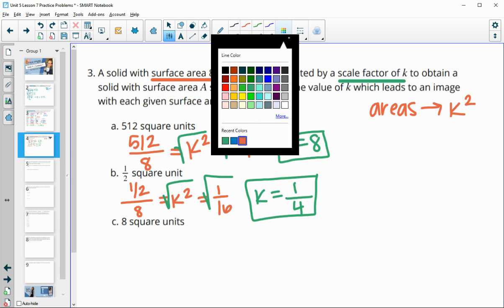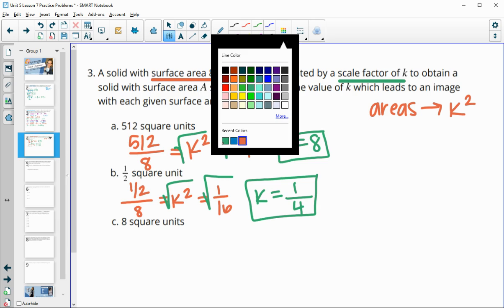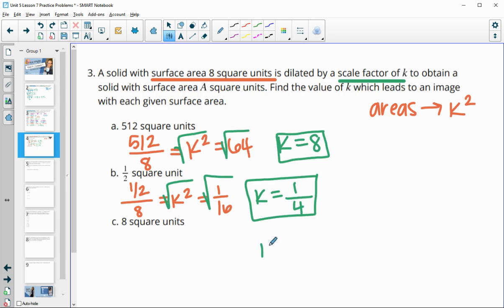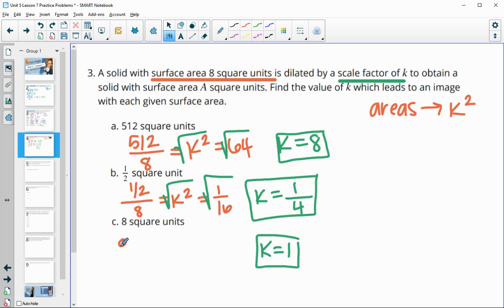For the final part of number 3, our original area was 8 and our new area is also 8, so nothing changed and the scale factor is 1. If you go through the process: new 8 divided by original 8 gives K squared = 1, and the square root of 1 is 1.